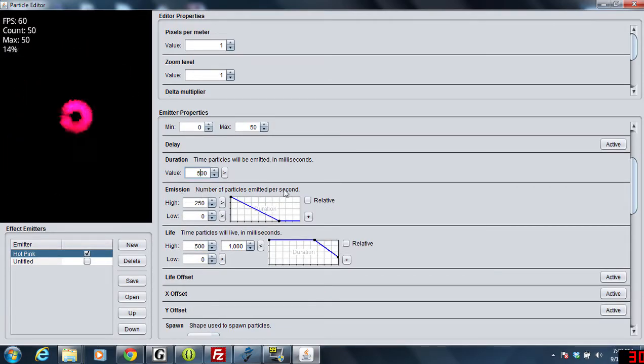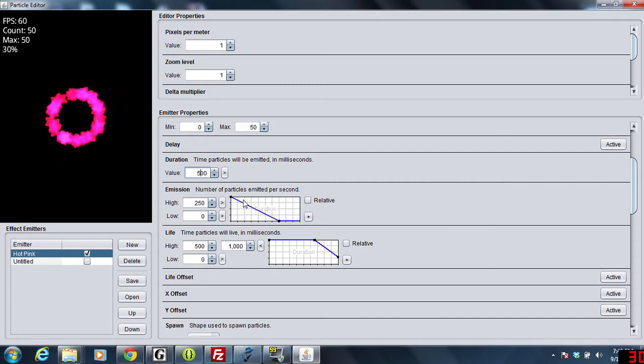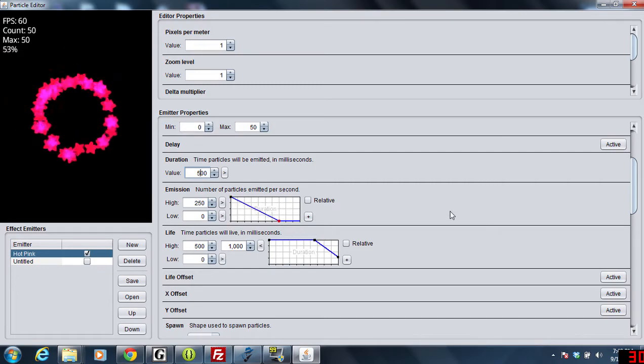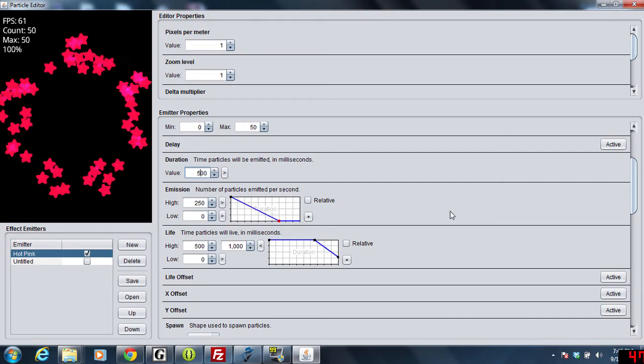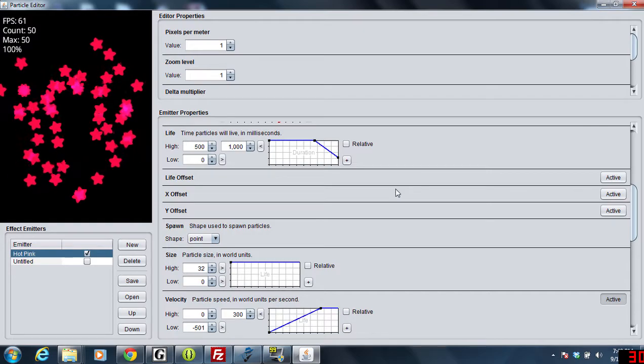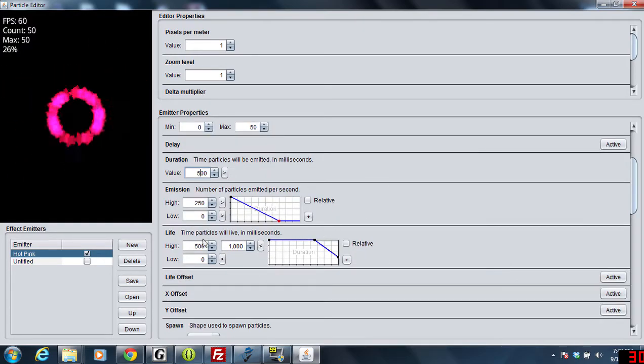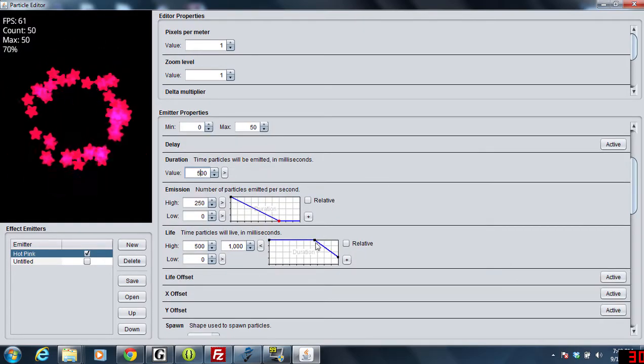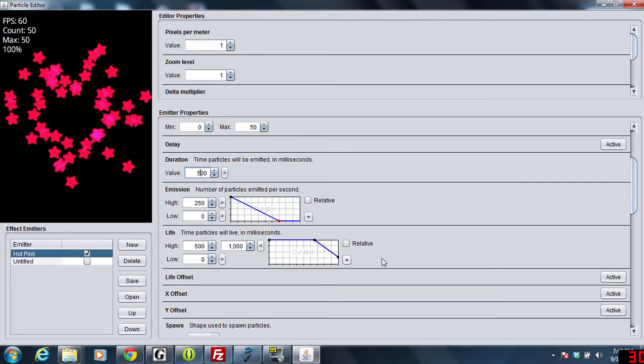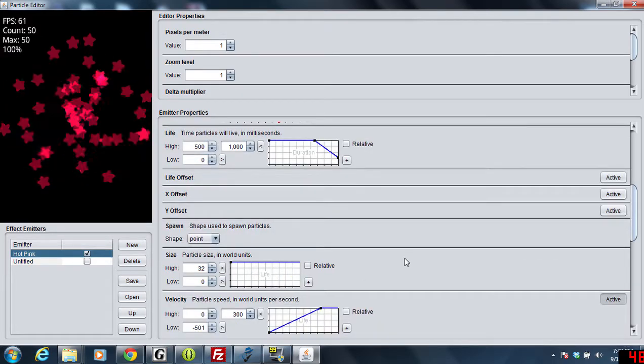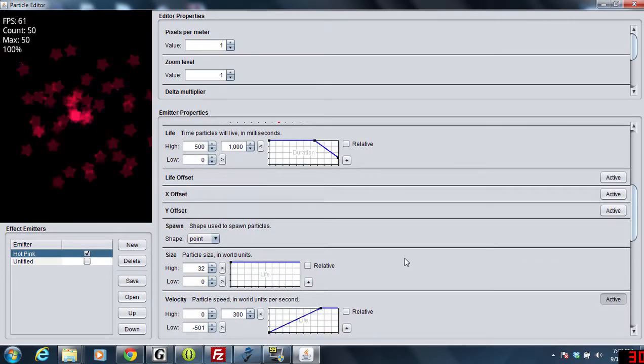Now this effect here, number of particles emitted per second, we try to get them all out at once, that's perfect. And the life of them towards the end kind of decreases as well. That's not really that big of an issue here.